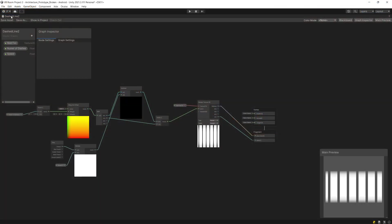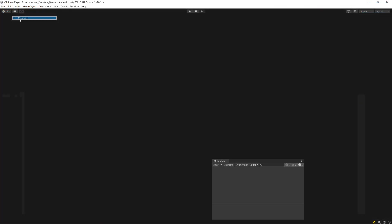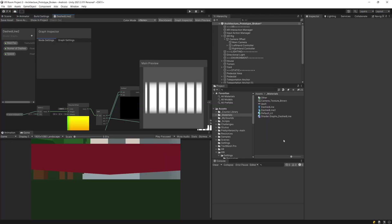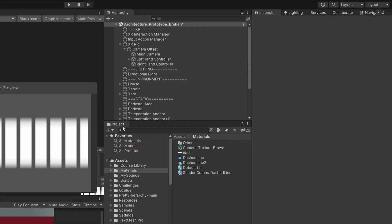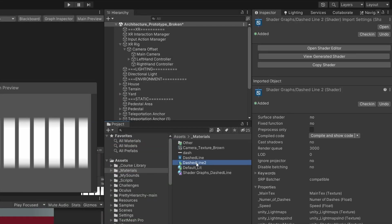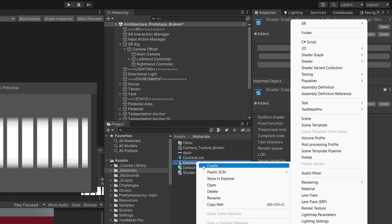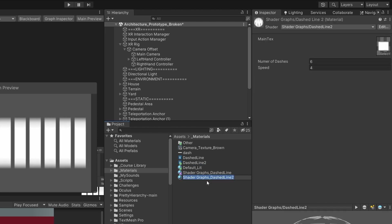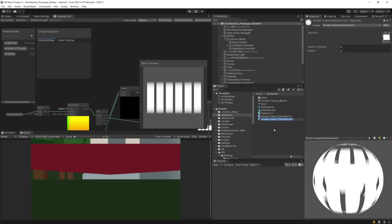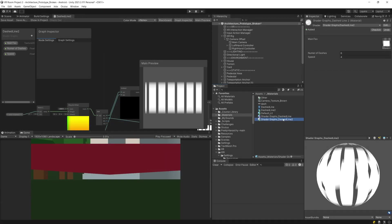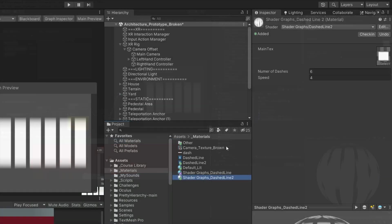Now all we need to do is unmaximize this shader graph and select it in our project window. We are going to right click on it, create, and we are going to select material to create a new material out of it and we need to apply it to our line renderer.